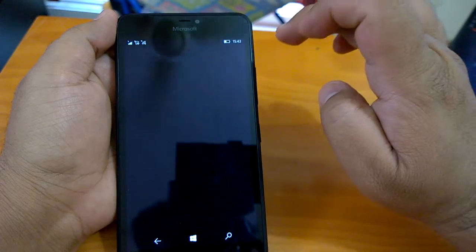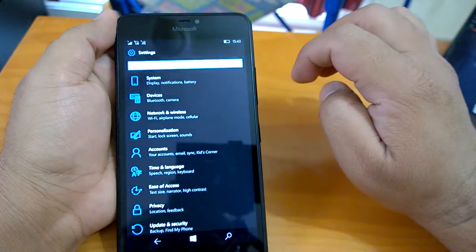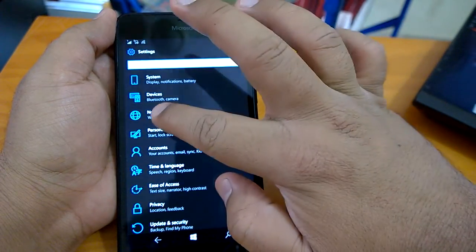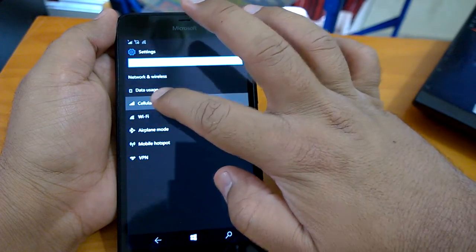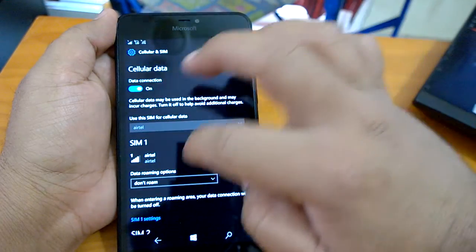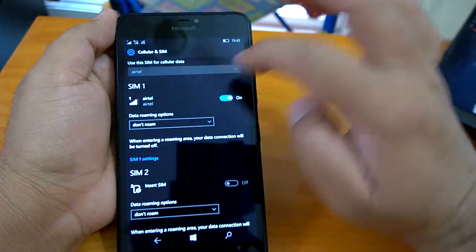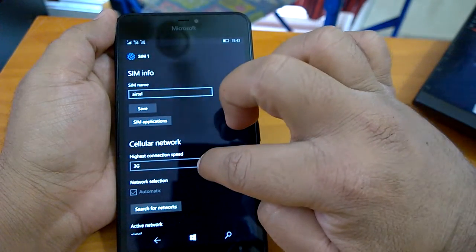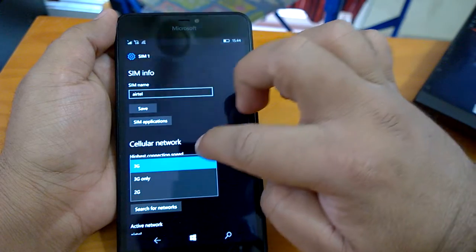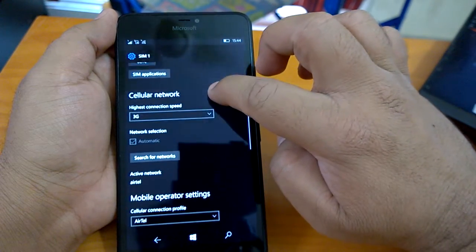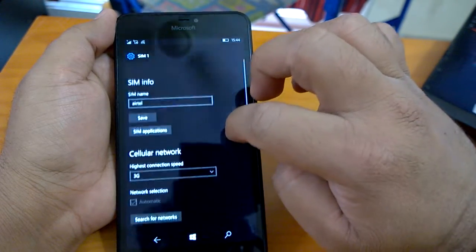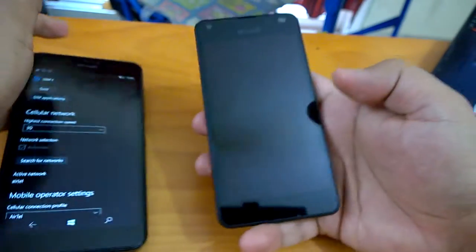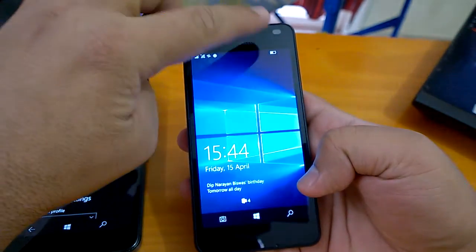Apart from this, if we go to settings, here in SIM settings. I think it's missing here, but perhaps we can show it on another device.